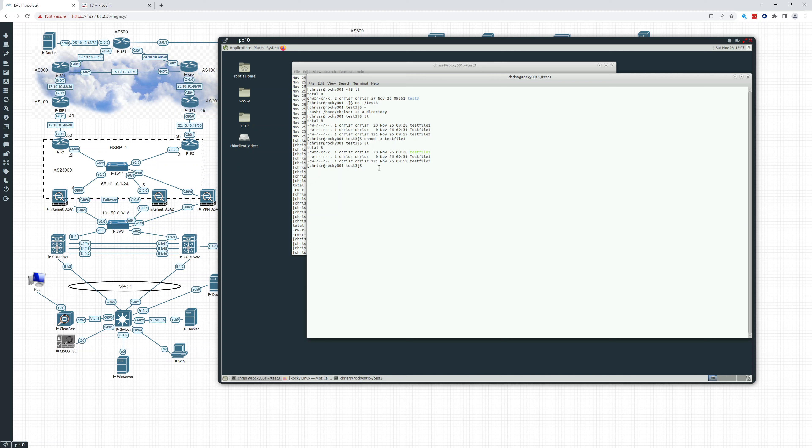So what I can do also is change mode minus x. Let's move my cursor there. Test file one. There. And now I've removed it from all groups.